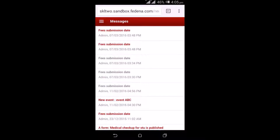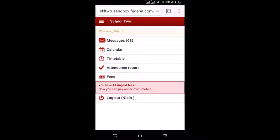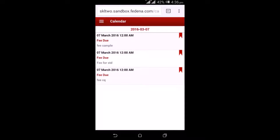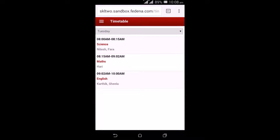By selecting any of these messages, they get to see more detailed information. The next option is the calendar. The student's calendar shows upcoming events including examinations, holidays, fees dues, and library dues. By going to the timetable option, they get to see the timetable for today's date — the classes they need to attend, start time, end time, the employees assigned, and the subject.